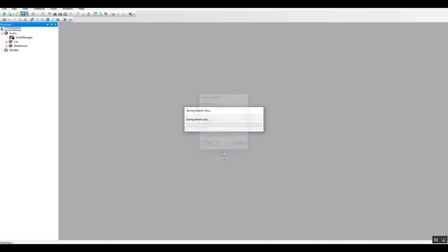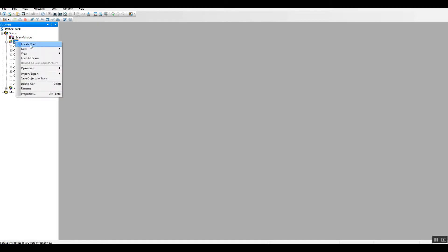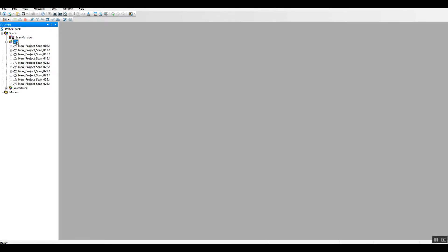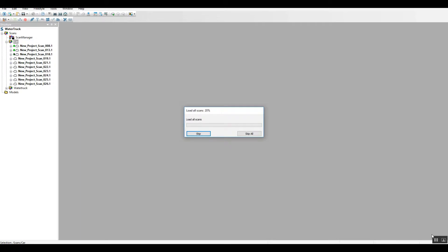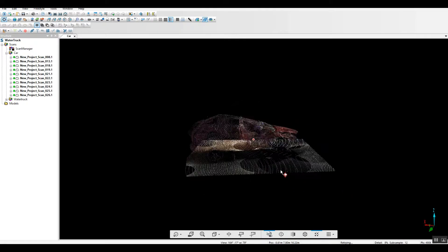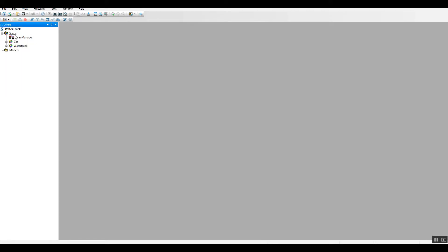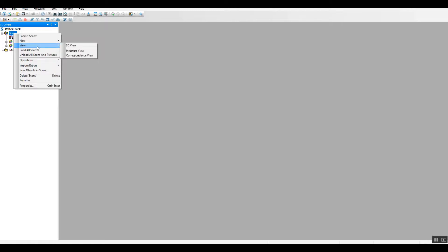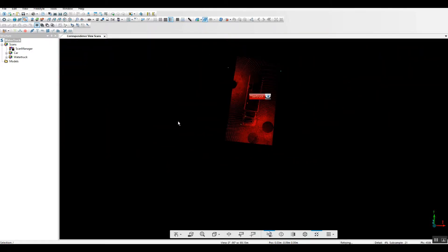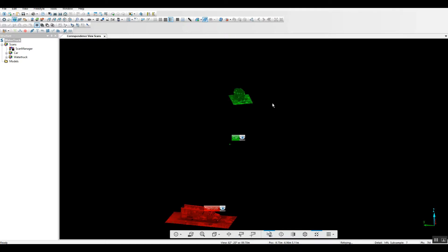We'll go ahead and save this. Once saved, we've got this group of scans, and we can go through and register these scans again. Once they're registered in your previous project, they should be just fine. Let's go ahead and load them up. Now we've got our secondary vehicle. If we take and load this project with the two separate vehicles scanned in two separate locations and take a look at them in correspondence view, we should have the vehicles in two completely different planes at most likely different angles, as we see here.